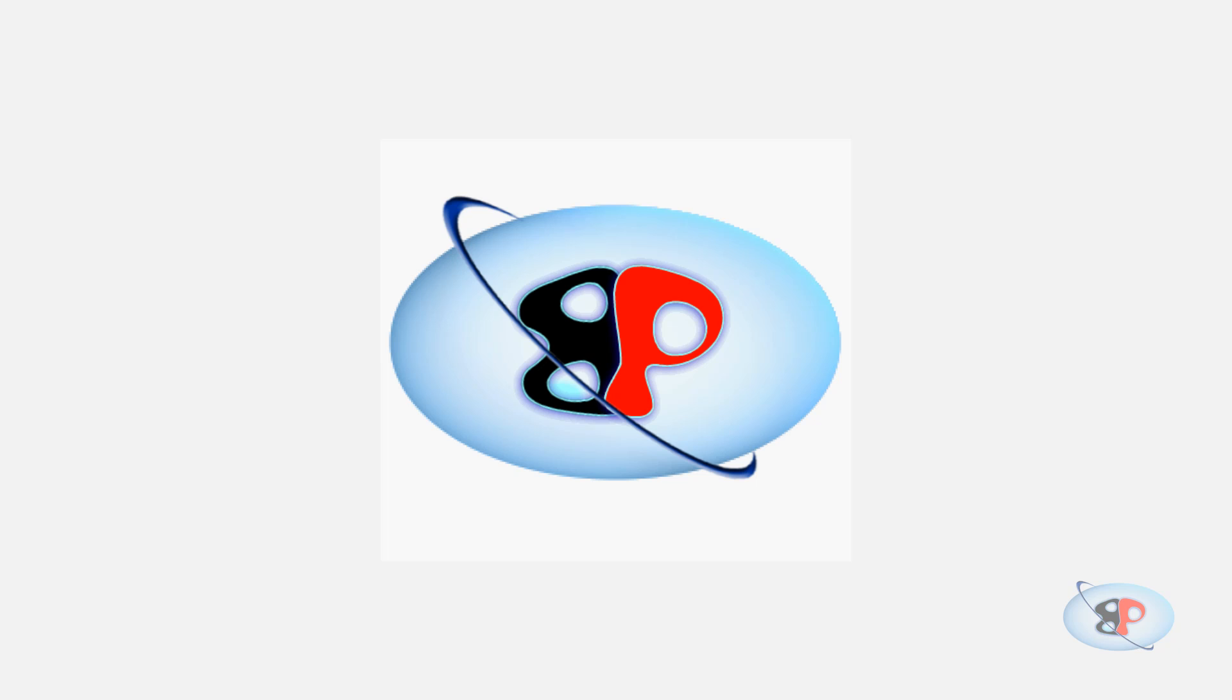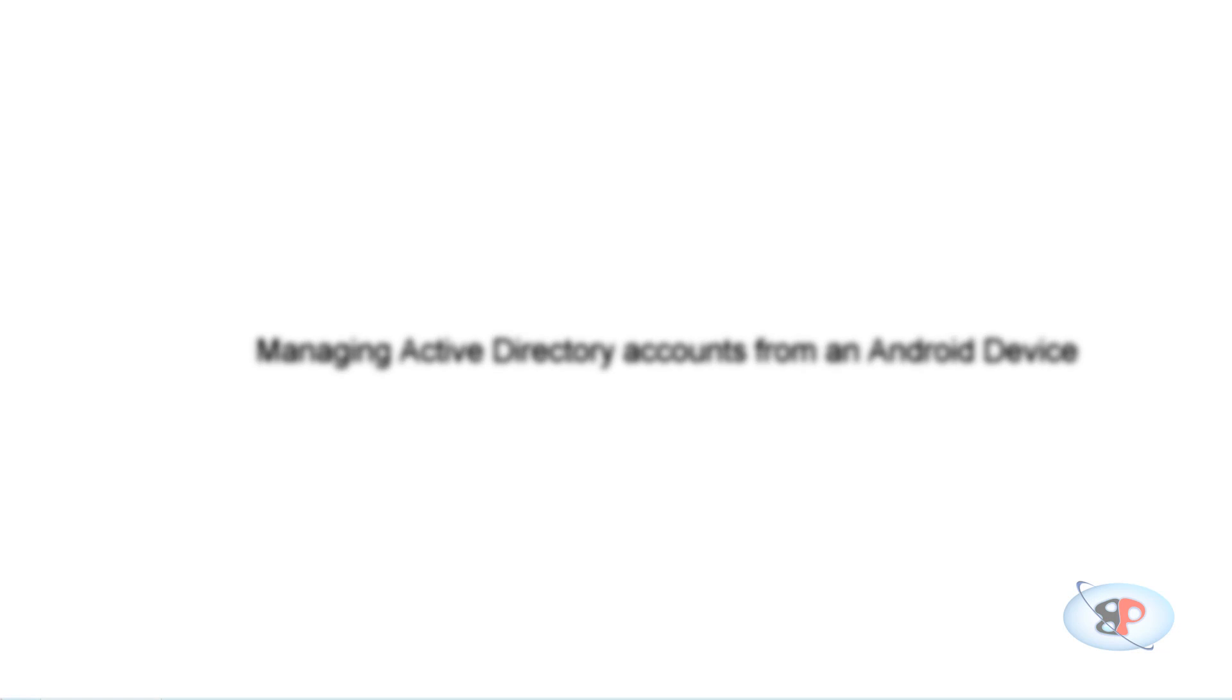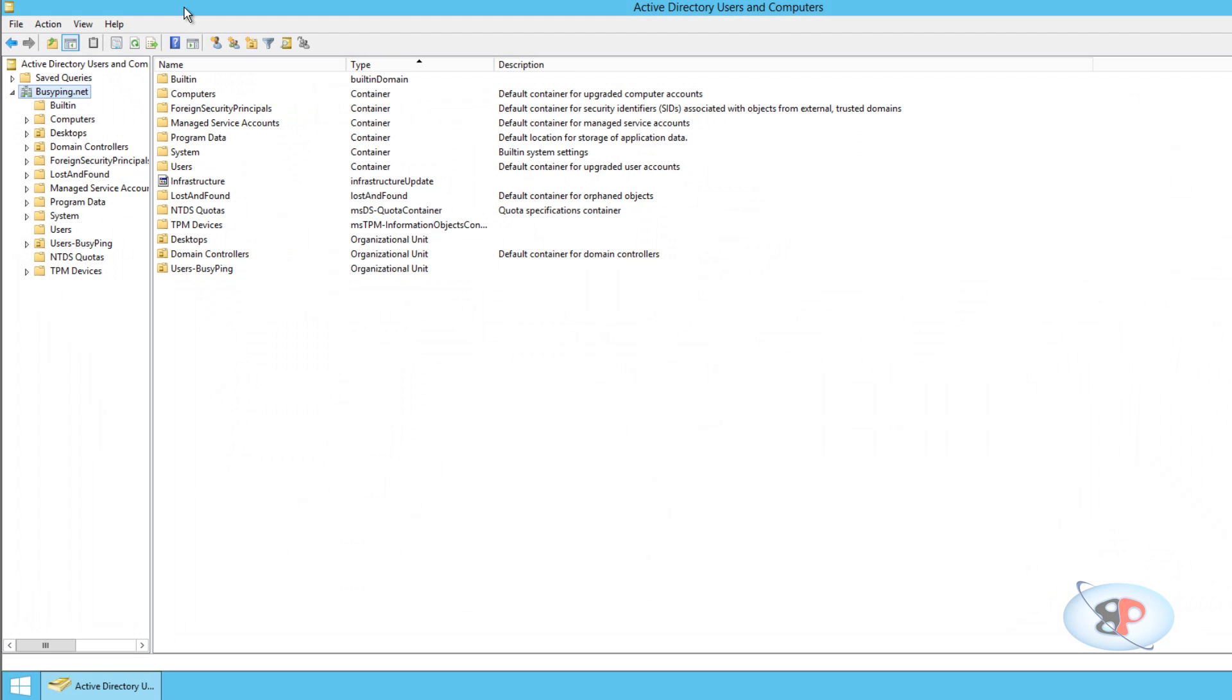Hello, welcome to busyping.com. My name is Arun Nair. In this video, I'm going to show you how to manage Active Directory accounts from an Android device. Now IT services guys can go into the pantry, sip a cup of coffee, and still do a password reset. Isn't it cool? Let's get started.